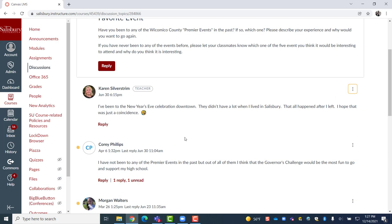Depending on the settings set by your instructor for a specific discussion, you may have to reply to the discussion before being able to see replies made by others.